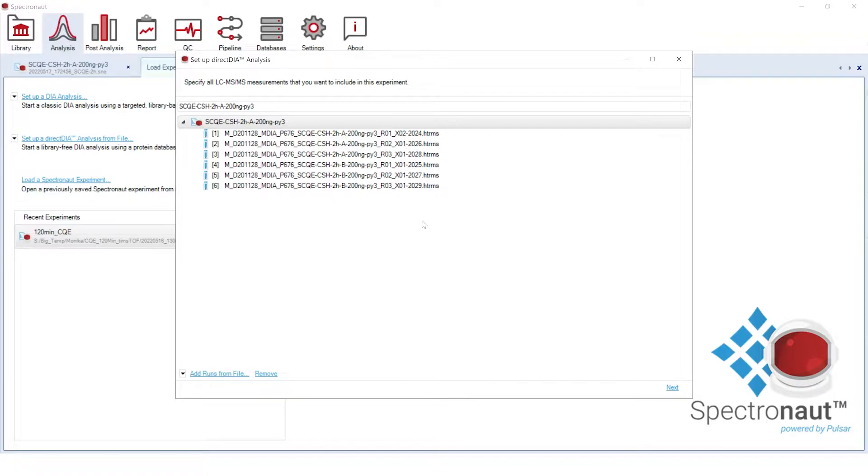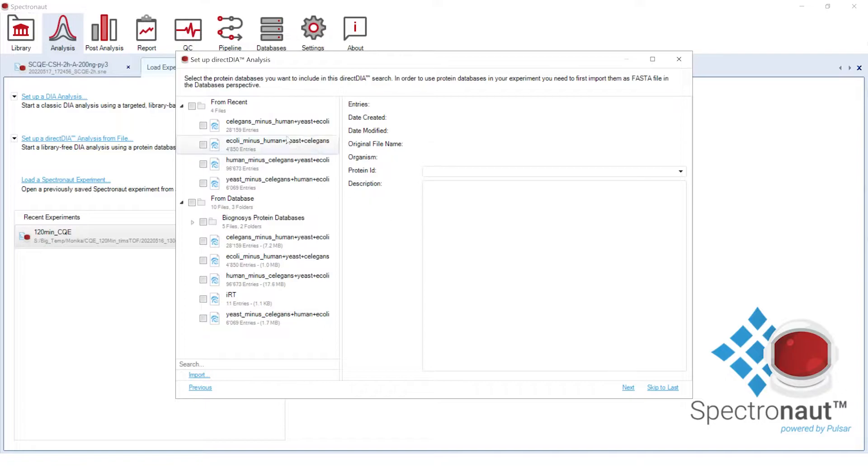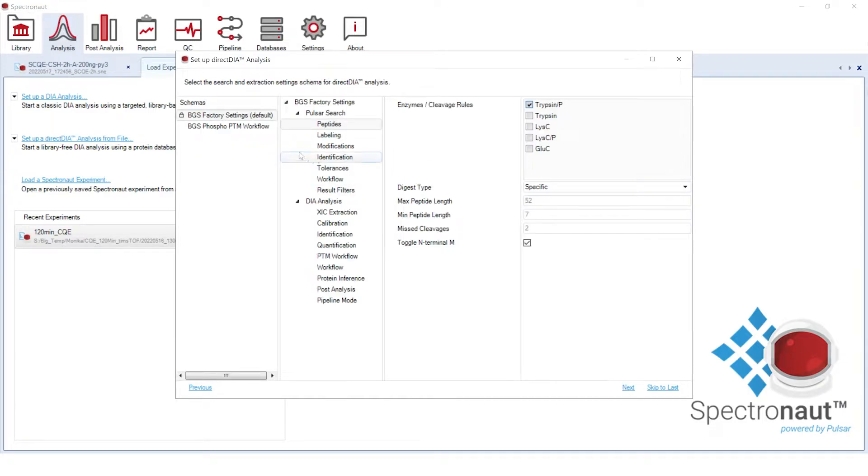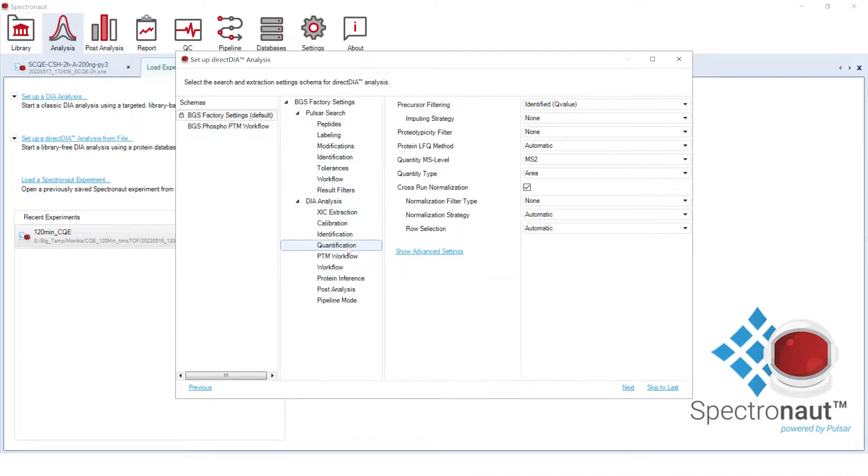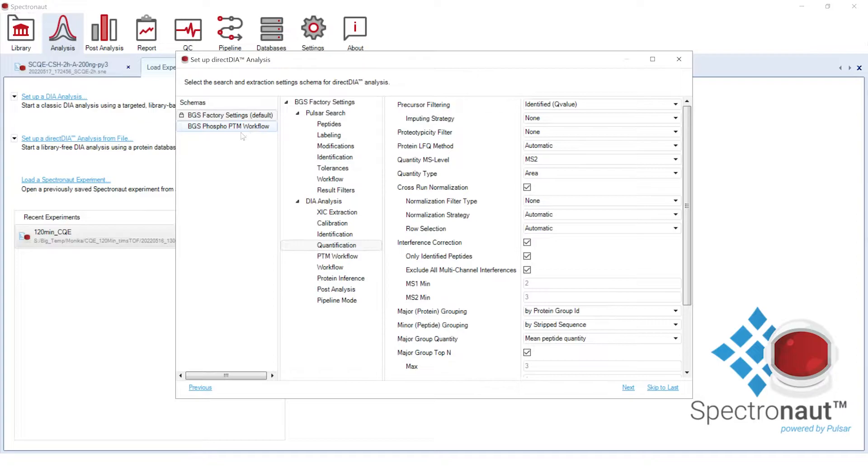In the second step, all we need to select are the FASTA files of the four species. In this analysis, we will use default settings as they are recommended for most DIA projects. You can view and change the settings if needed. For a better user experience, we introduced two different layouts in Spectronaut 16, including a basic set of settings and advanced ones. You could also select here a settings schema of your choice, predefined in the settings perspective.